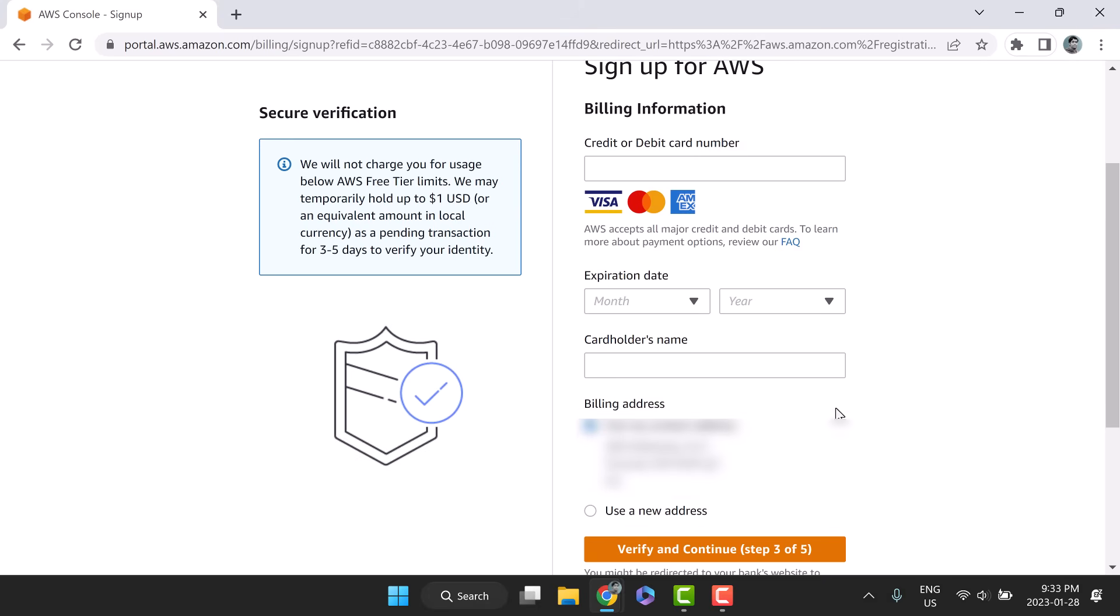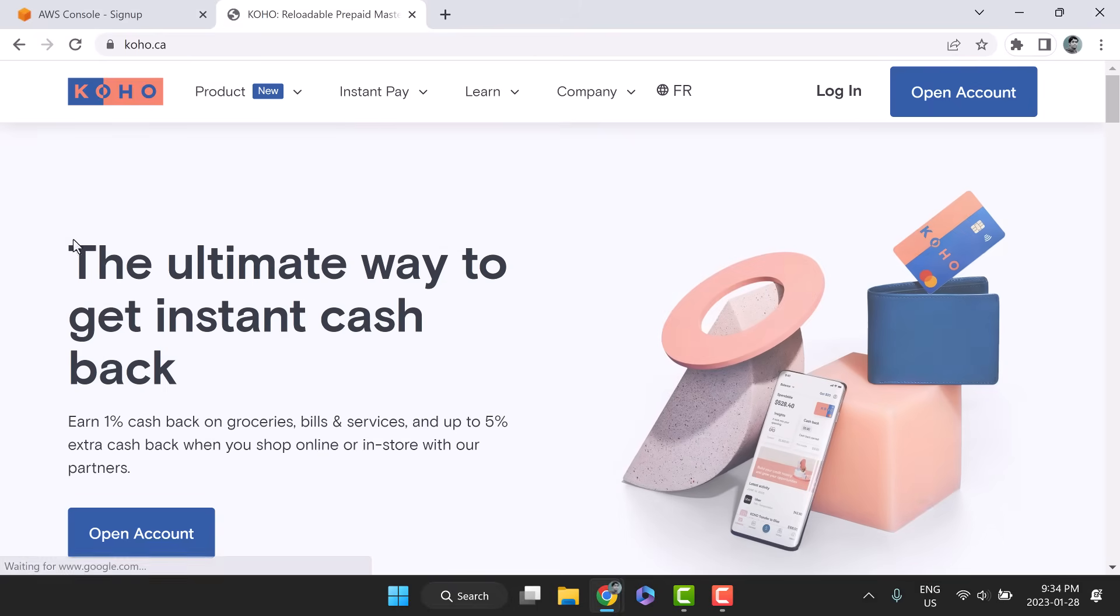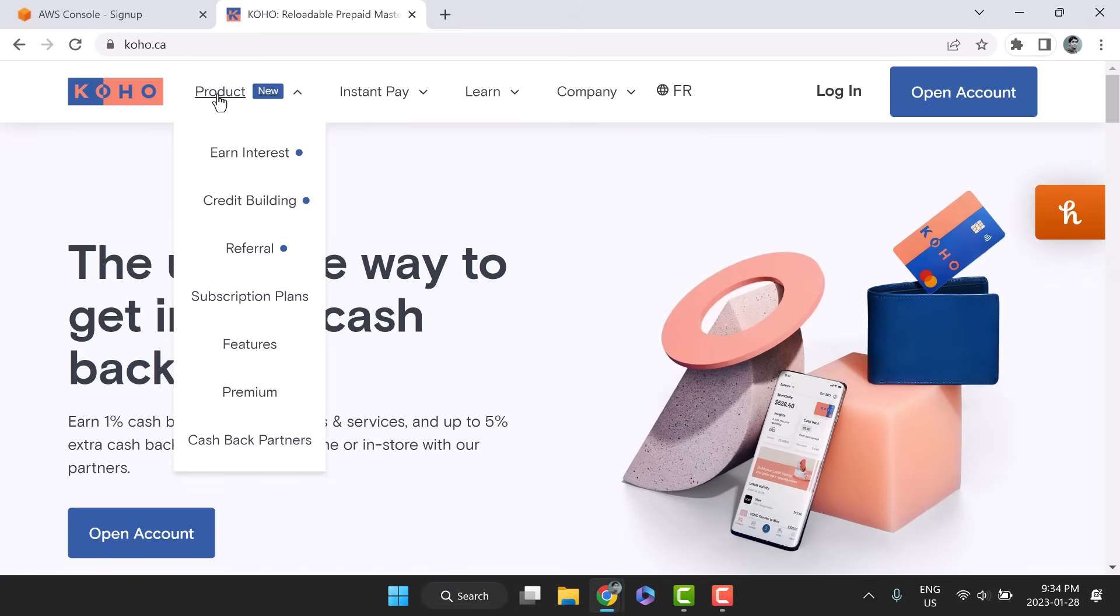Now the most scary page for beginners: credit card information. A small amount will be held temporarily to validate the card. Later, the same card will be charged based on your usage. As mentioned at the beginning, I am not going to use any real credit card.